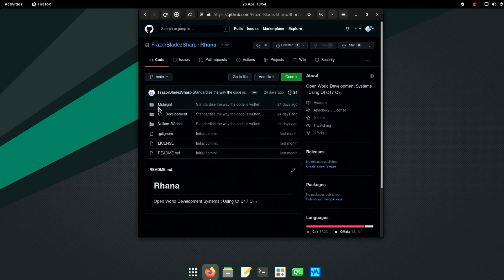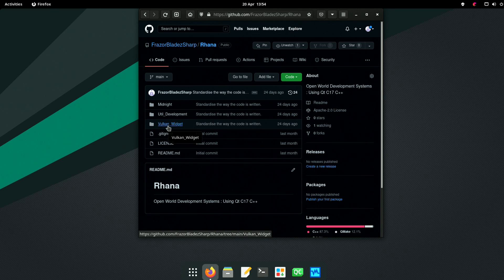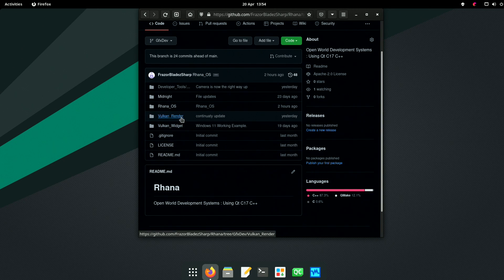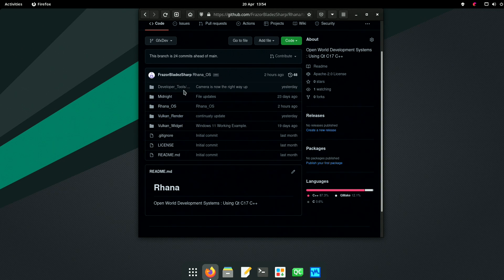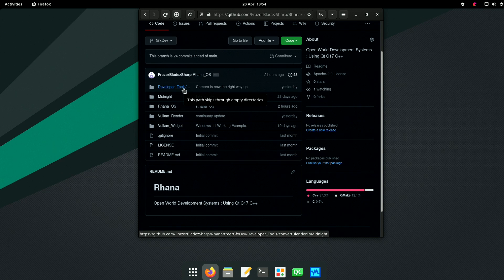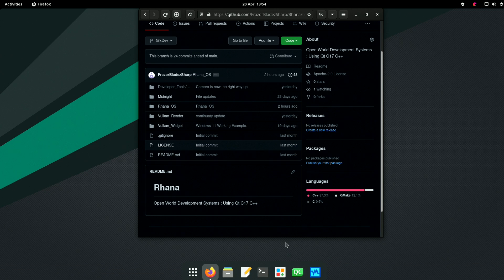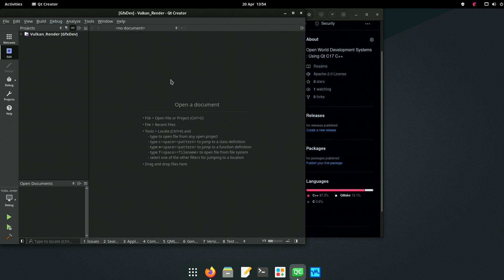We do have a full system already in a library called midnight. Midnight - we could expand midnight to include things like the renderer. We can use our developer tools to convert 3D models into something that we like better.